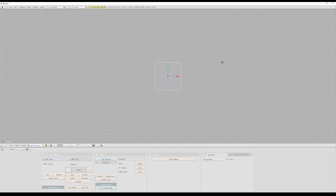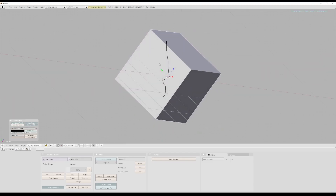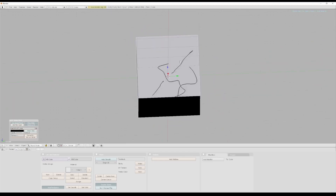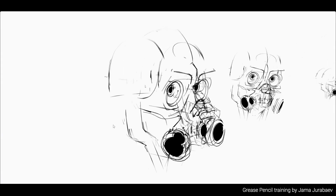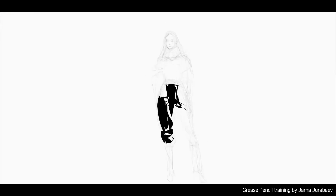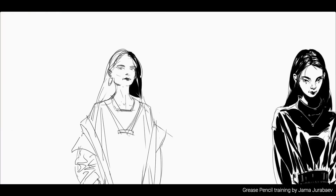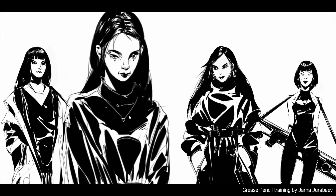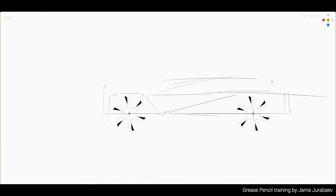First introduced in 2.48 as a simple annotation tool, just like in several DCC apps, Grease Pencil has evolved with one of its remarkable leaps seen when Blender 2.8 was released in 2019. Grease Pencil 2.0 was born at the time and this section of Blender has gone through the rigorous experiments of users, developers and so on, making it one of the preferred sketch and 2D animation tools for most open source creators.